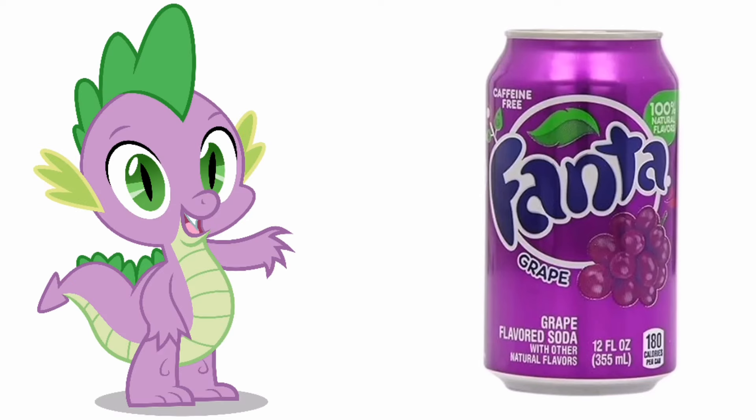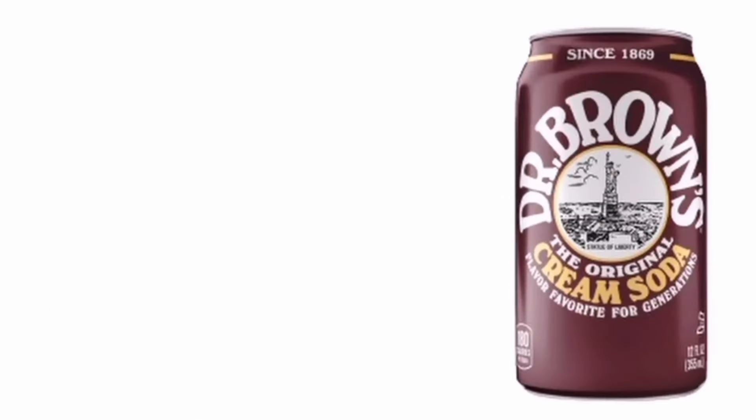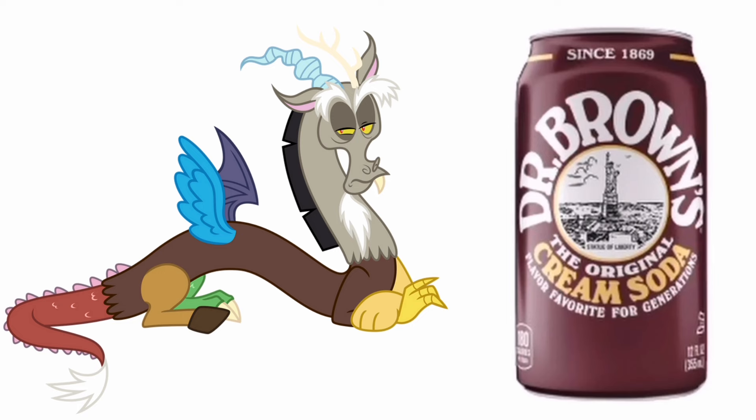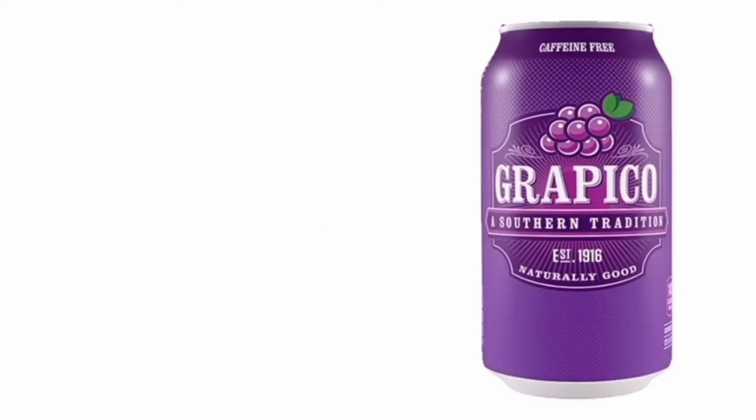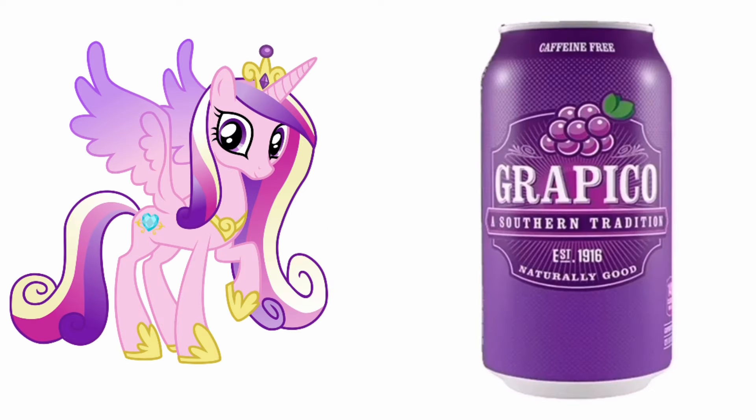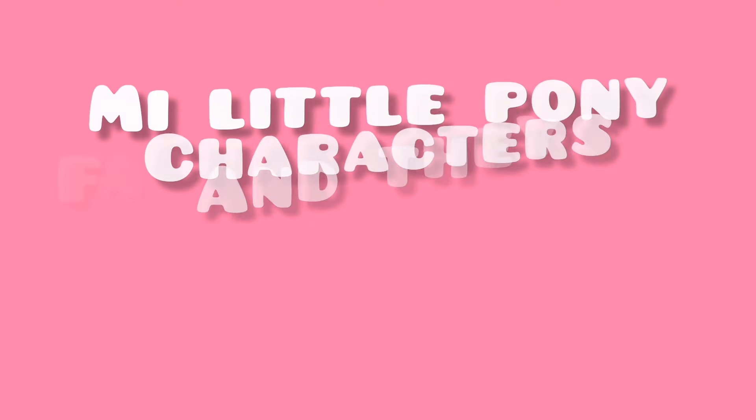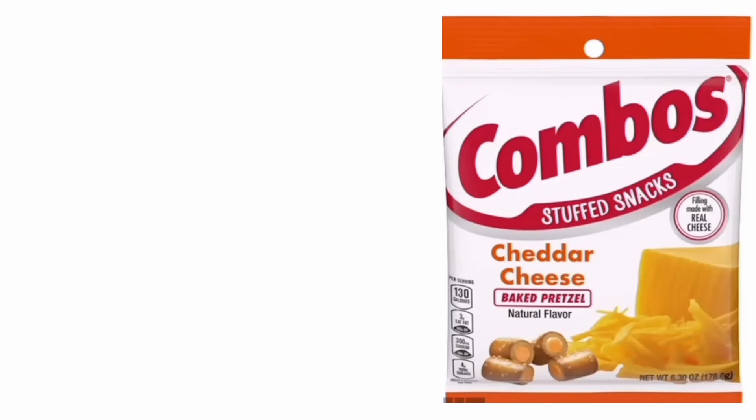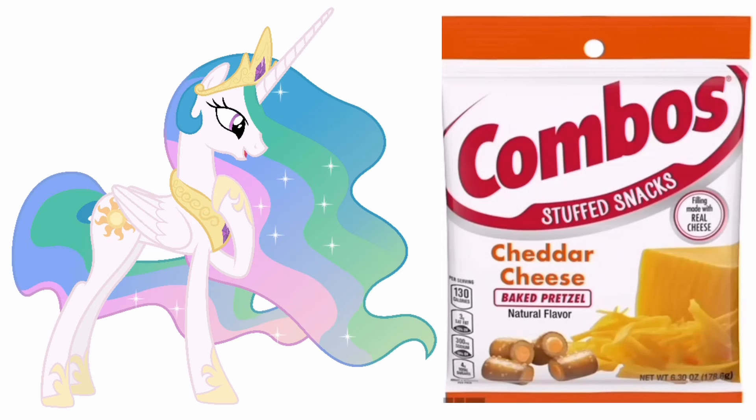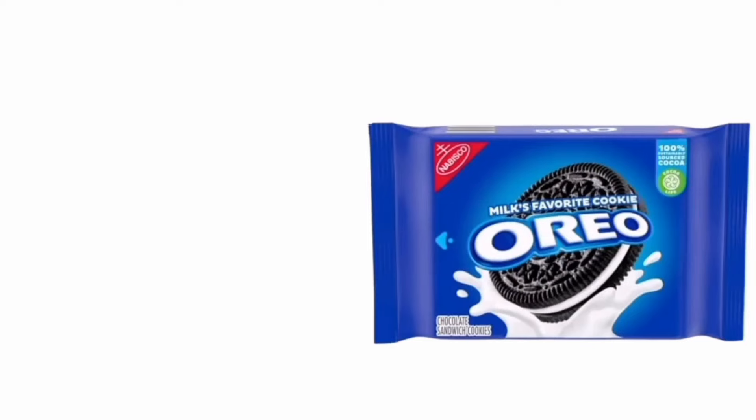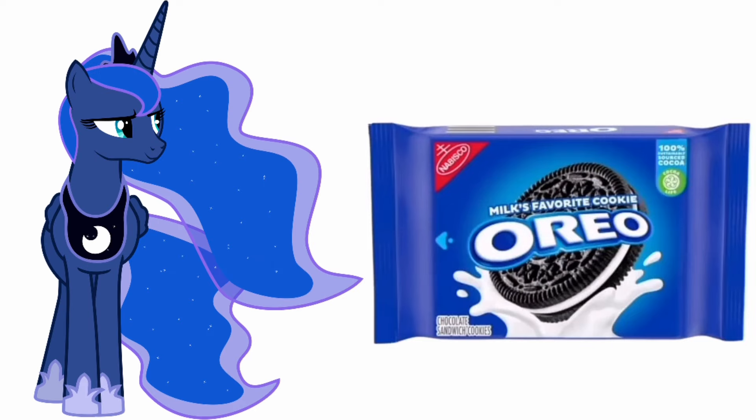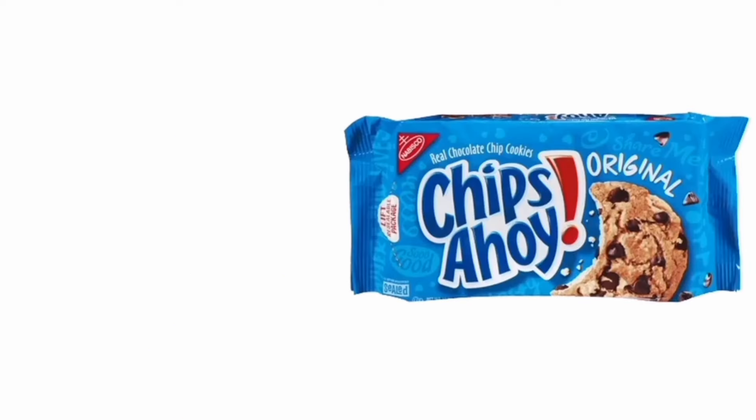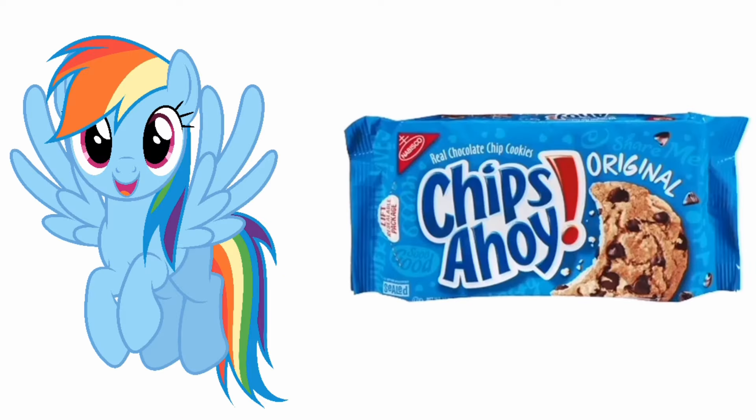Twilight Sparkle: Fanta Grape. Spike: Dr. Pepper. Discord: Brown Soda. Princess Cadence: Tropico. My Little Pony Characters and Their Favorite Snacks. Princess Celestia: Combos. Princess Luna: Oreo. Rainbow Dash: Chips Ahoy.